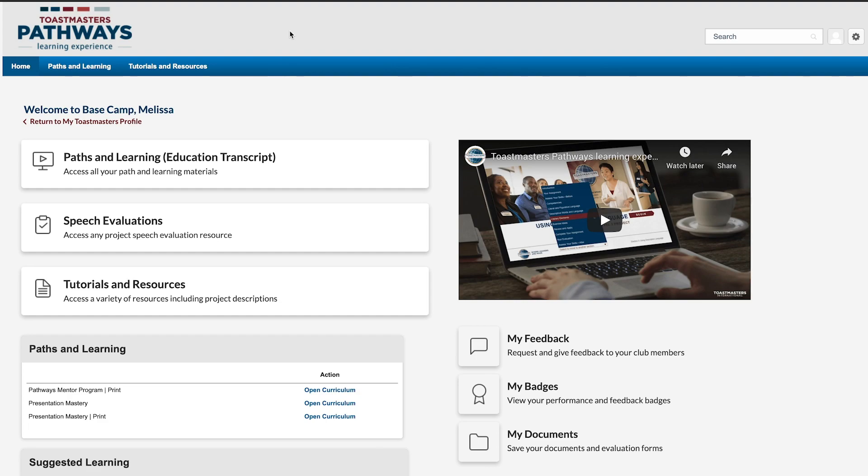Hi, I'm Melissa. If you've just served in a meeting role in your club, there's a designated space on Basecamp you can use to track the roles you've completed.